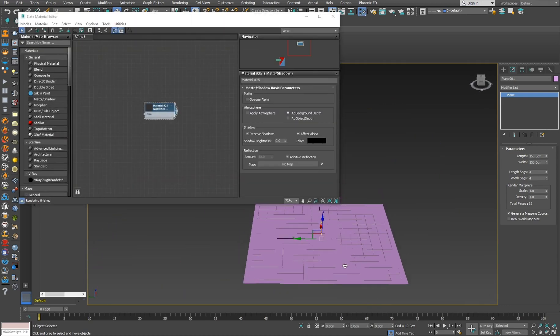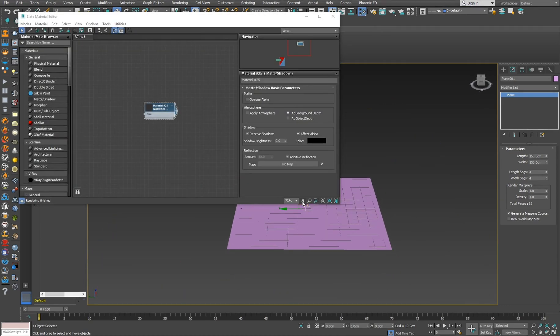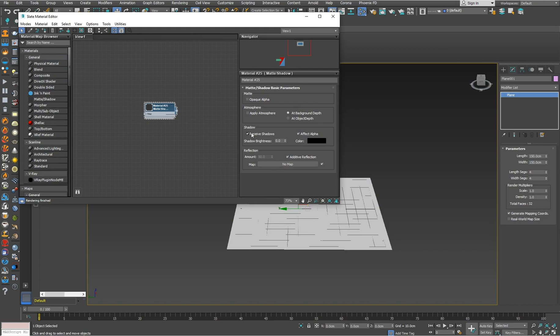The first most important thing for us is to add this matte shadow material. You can find it under the general tab, and be sure to enable receive shadows.